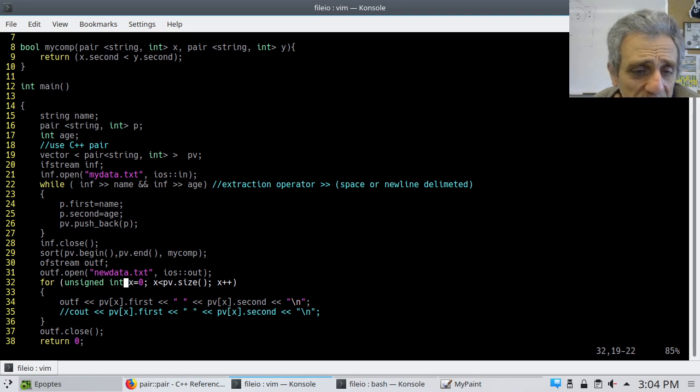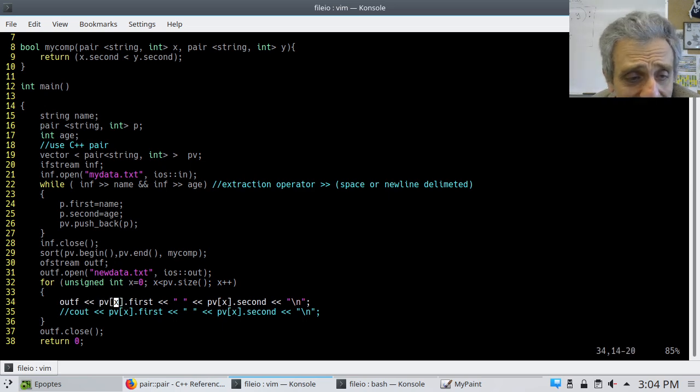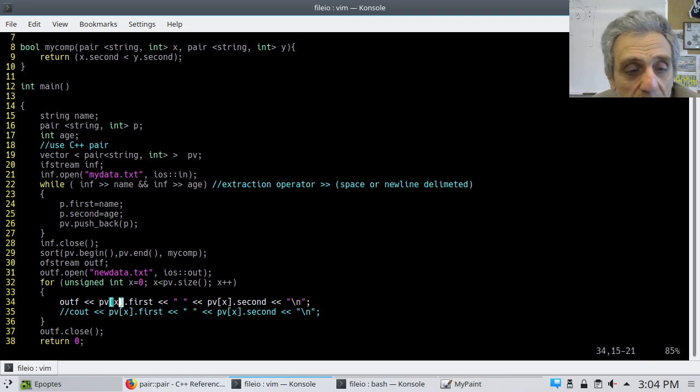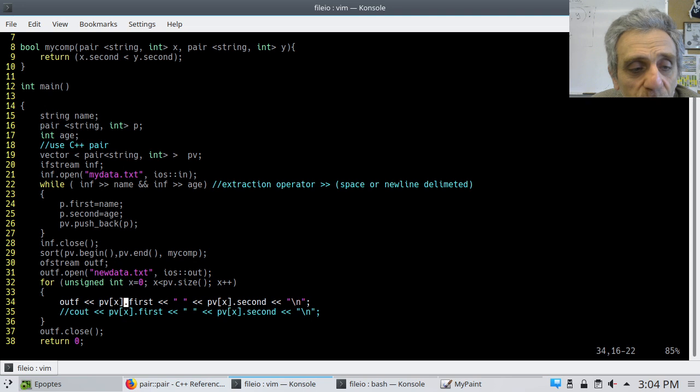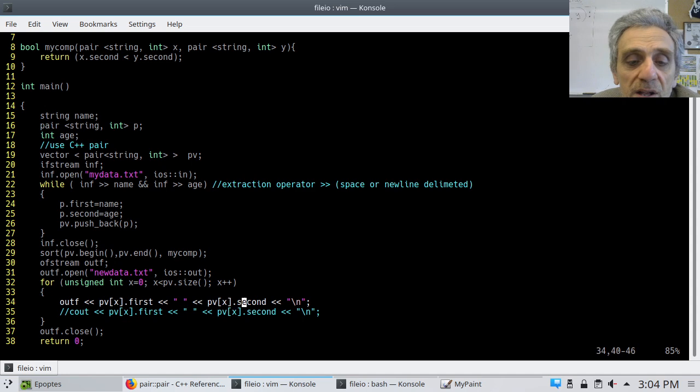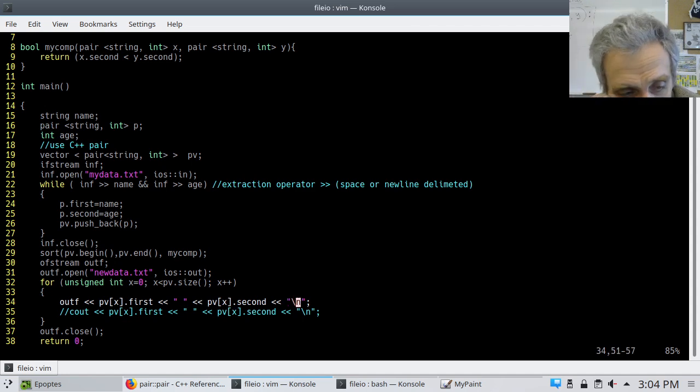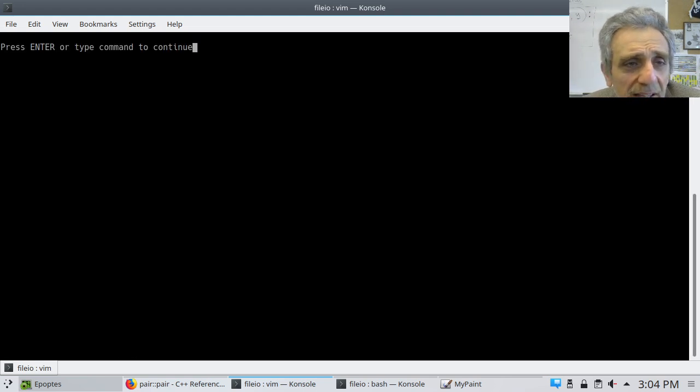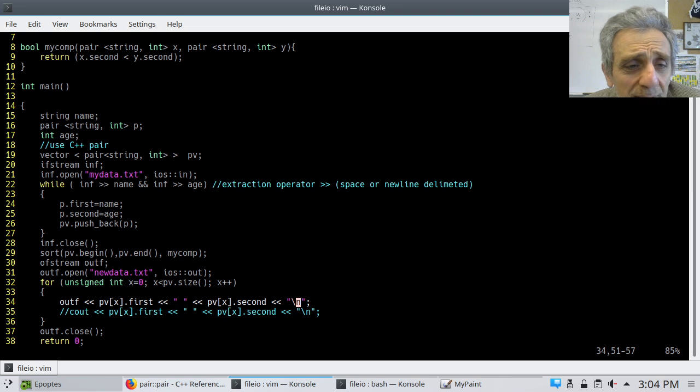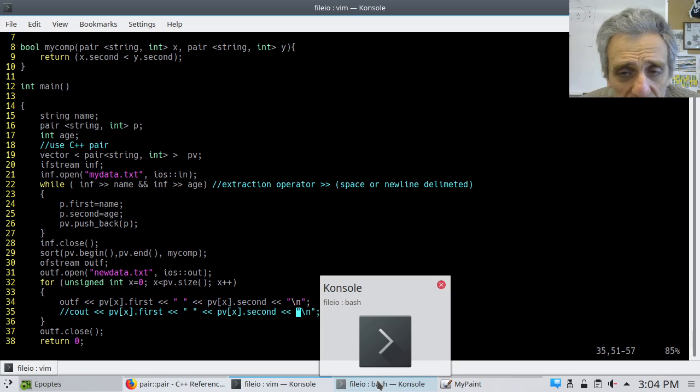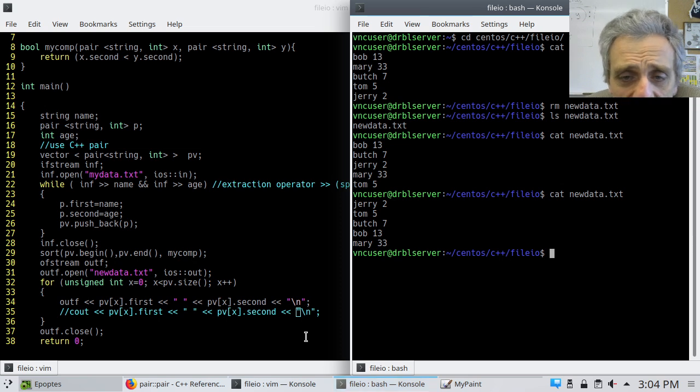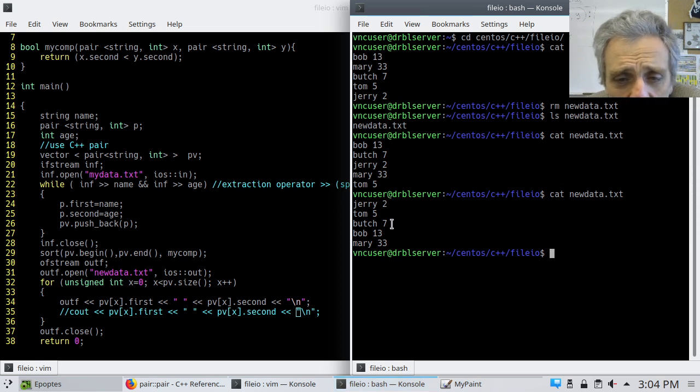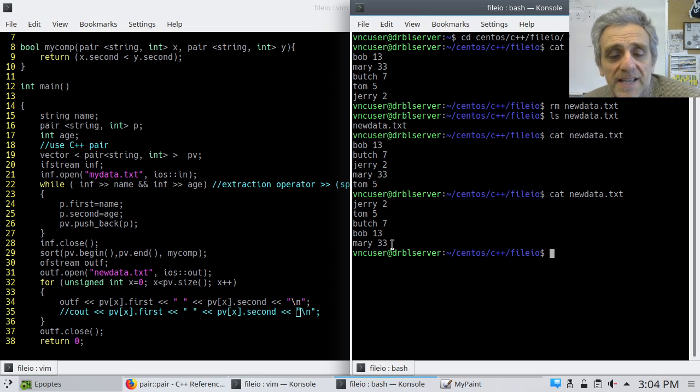And, the way I do that is I simply iterate through the vector. And, I write. Now, notice here, I do pvx, right? Because, I'm iterating over the elements of the pair vector. But, I go dot first first. And, I send that to the output file stream, which is my file. And, then, I do pvx second. And, then, of course, I have to remember to put the new line character at the end. And, so, when I run this, nothing comes out. Because, I've commented out the second line there, the C out. But, if I show you. Now, notice how it's sorted. Jerry, Tom, Butch, Bob, and Mary. Notice 2, 5, 7, 13, 33. And, that's the solution. Thank you.